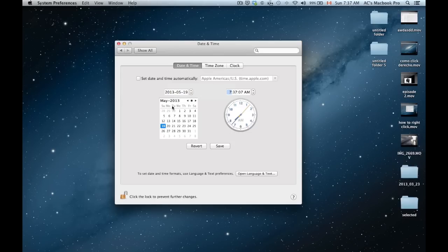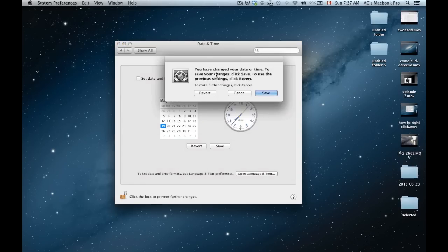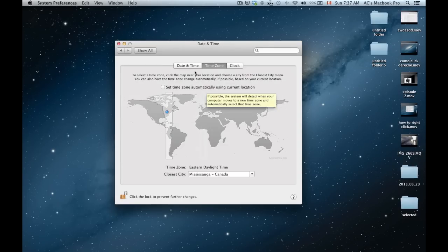If you guys want to set it automatically, I do suggest going to time zone. So I'm just going to revert.